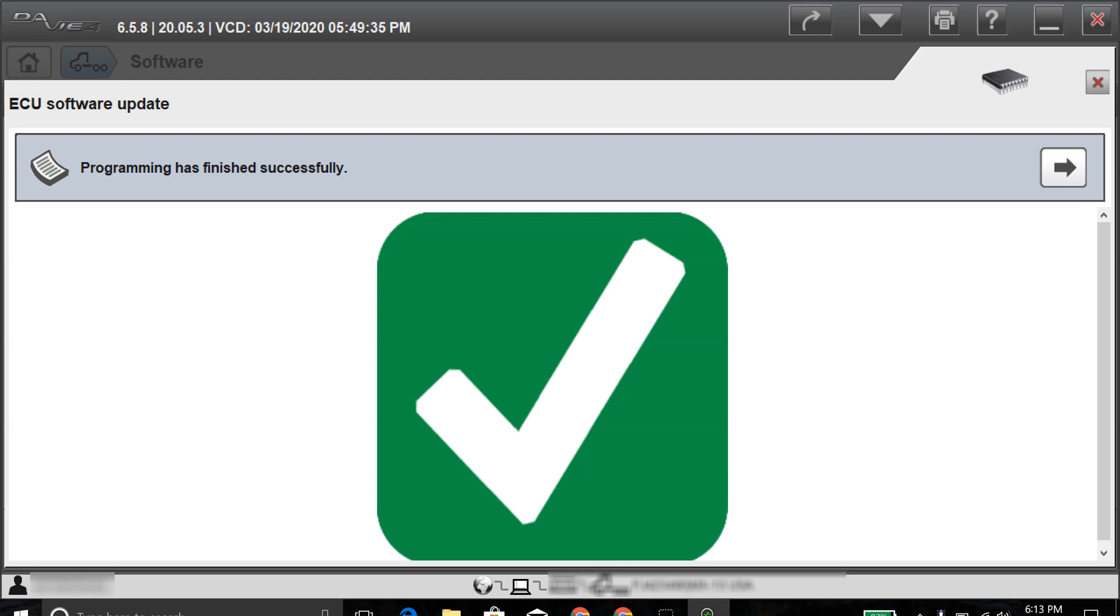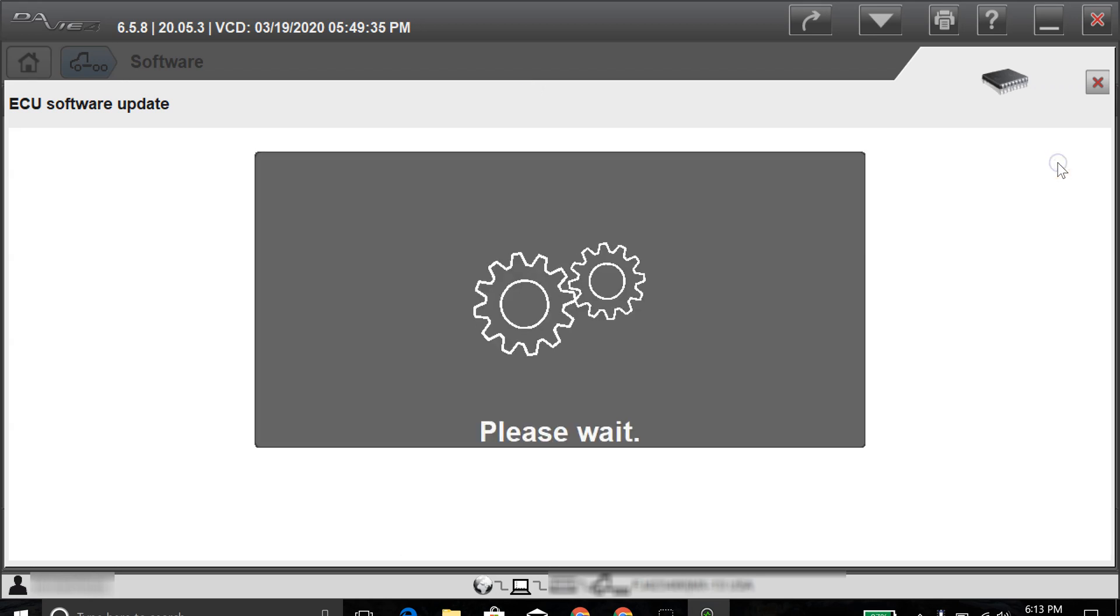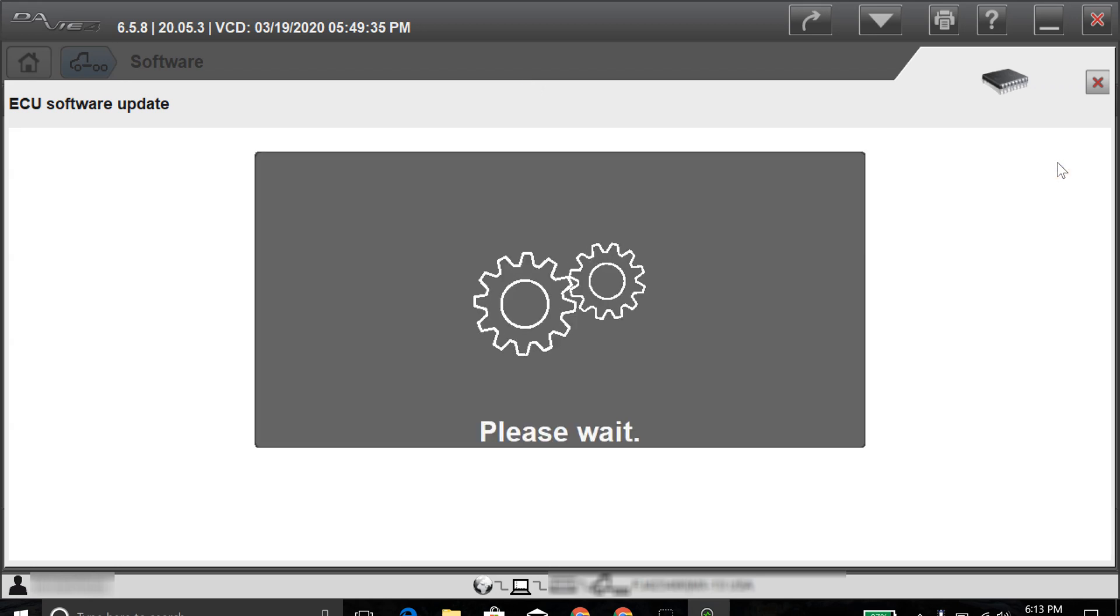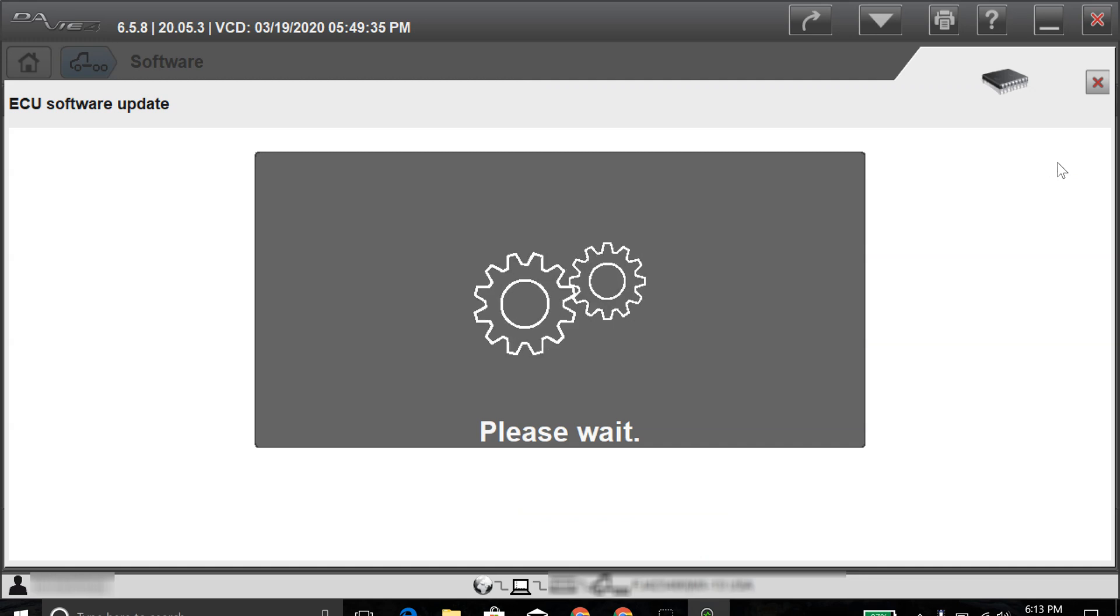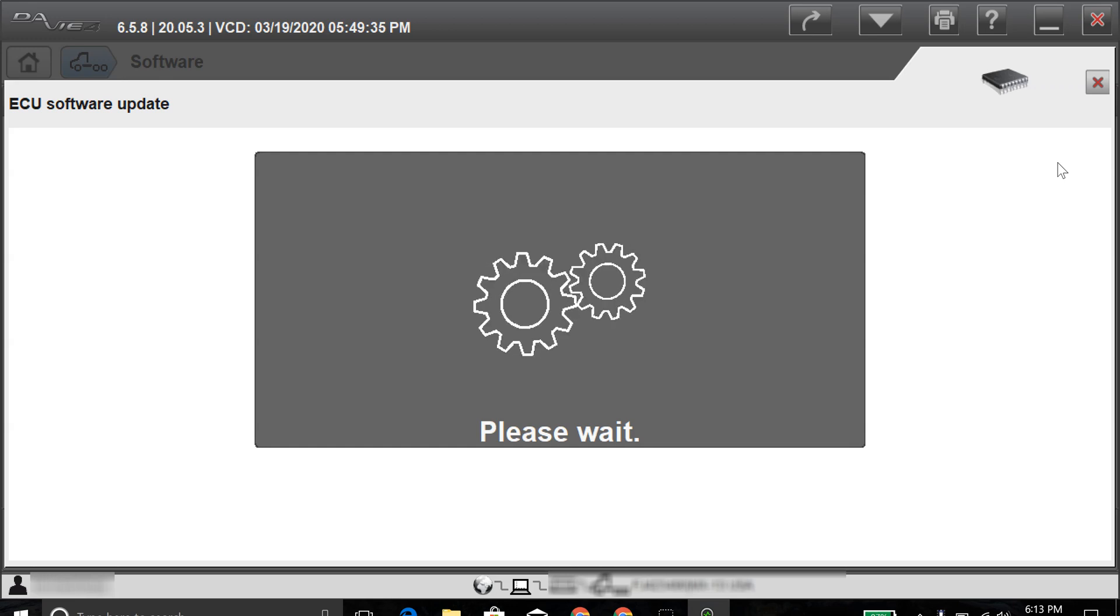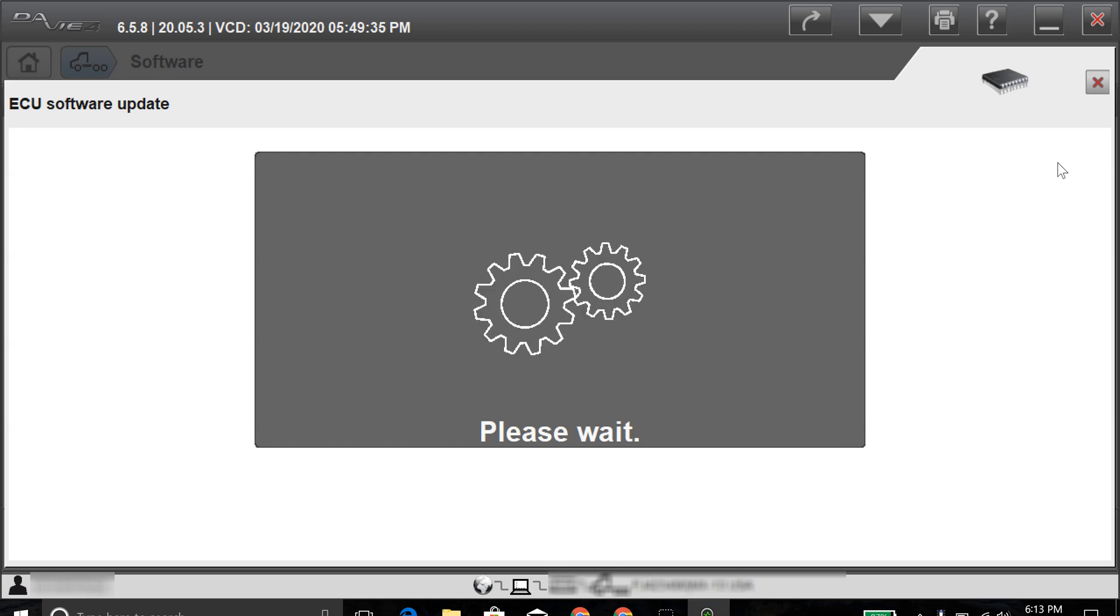All right, so now it's done updating the after-treatment system and the PCI together, and it shows that everything has been programmed successfully. It'll continue on here. And it should bring us back to the software update page, and then it should have a green checkmark or green checkbox with a checkmark in it for both PCI and after-treatment system to let us know that both are updated to the latest calibration for both modules.